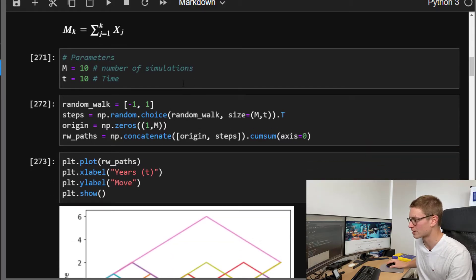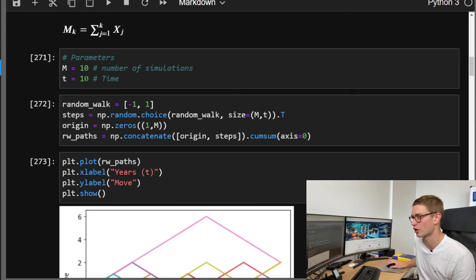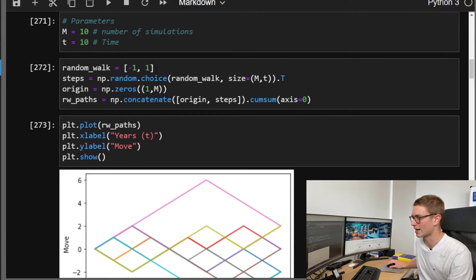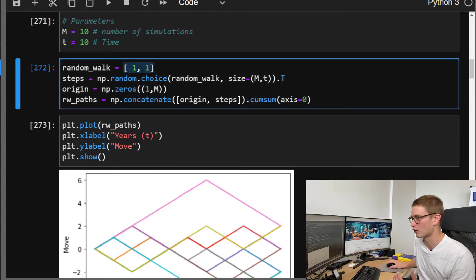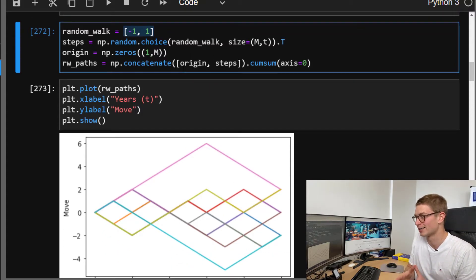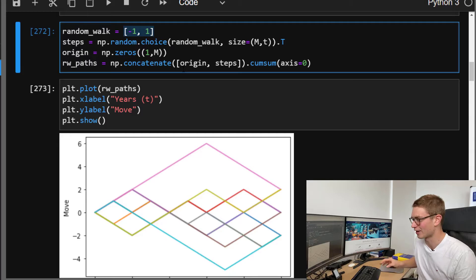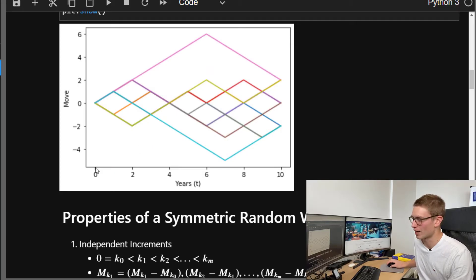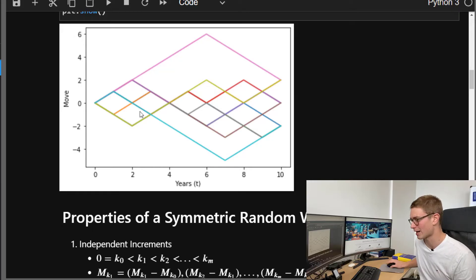Here I've written a script where we have 10 sample paths and time horizon of 10, which we're going to consider as years. The random walk can either take a negative one or a one. Looking at the plot for the random walk, we can see 10 different paths over a time horizon of 10 years, going up by one or down by one each time step along those paths.